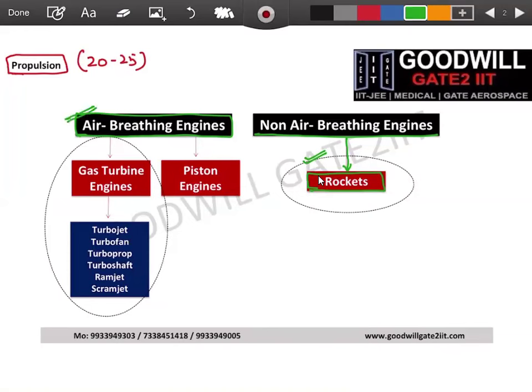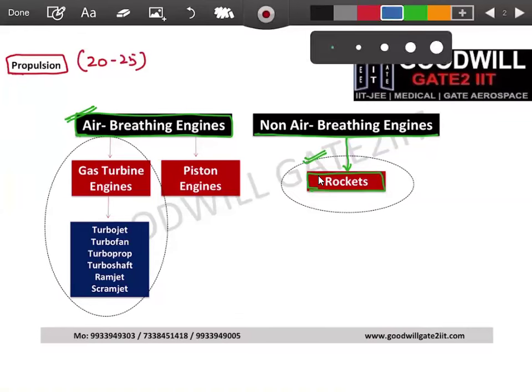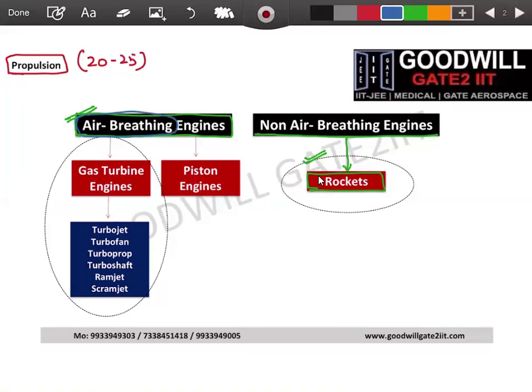Air breathing engines are all aircraft we see on a regular basis. Air enters inside these engines and they operate on it. In rocket engines, since you travel mostly in vacuum and space, there is no air present so you carry your own air. In air breathing engines there are two families: gas turbine engines and piston engines. Gas turbine engines are the only part of our GATE syllabus.